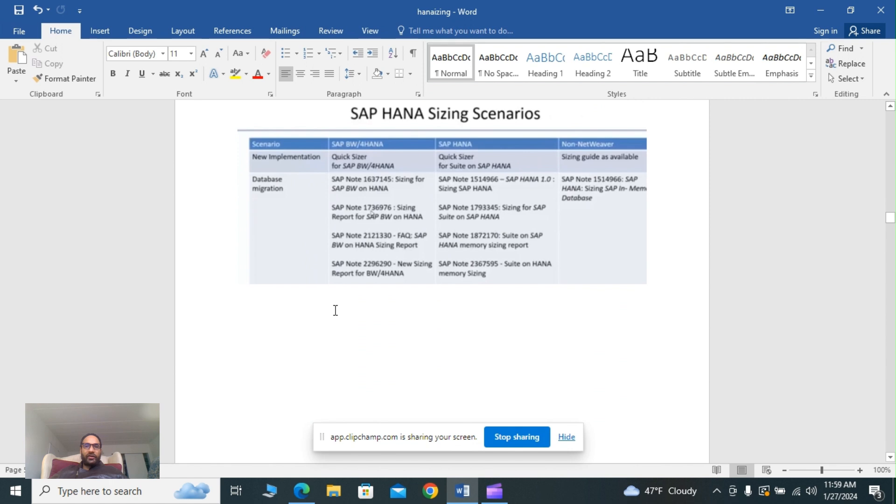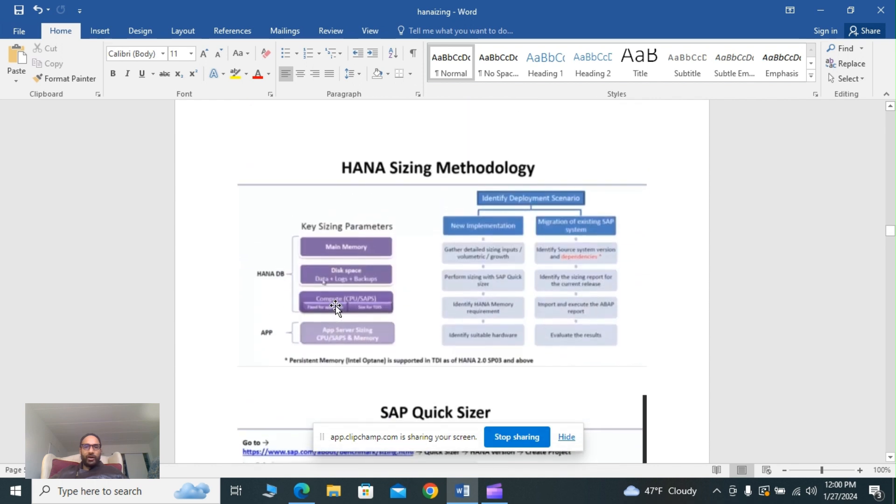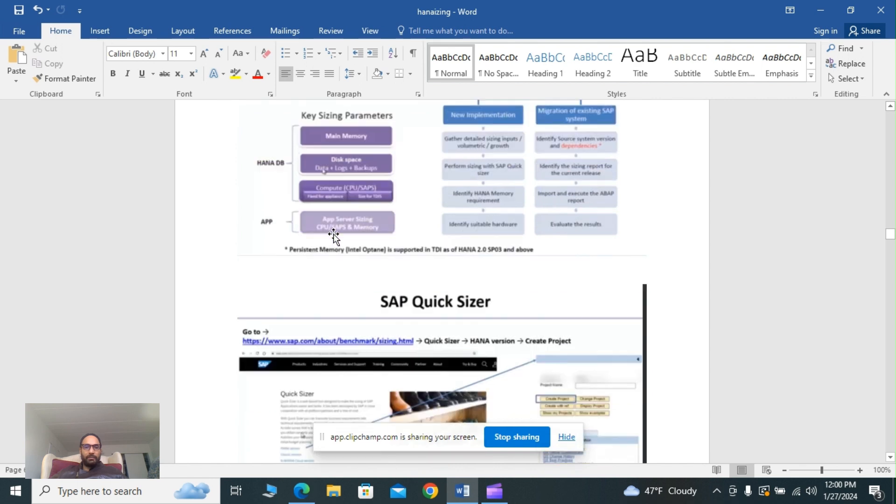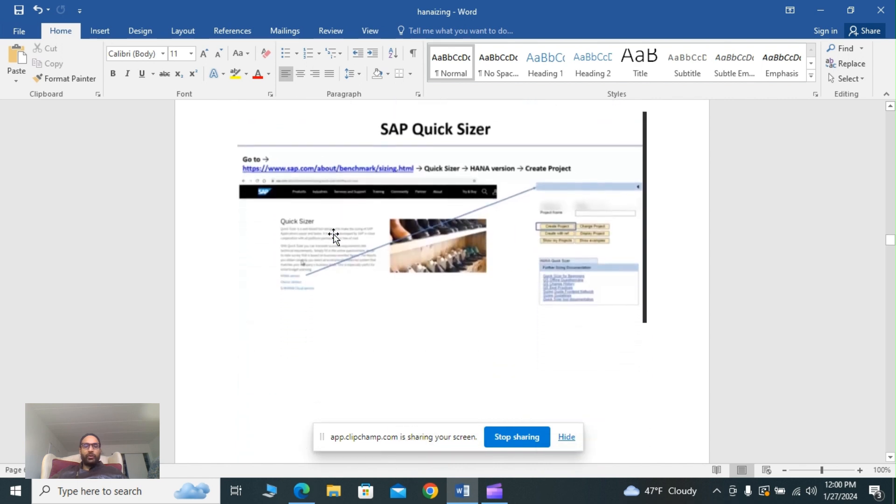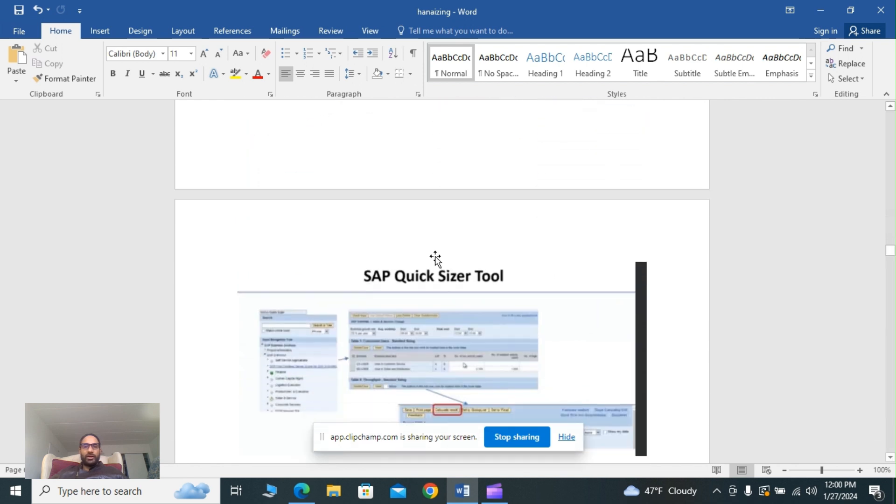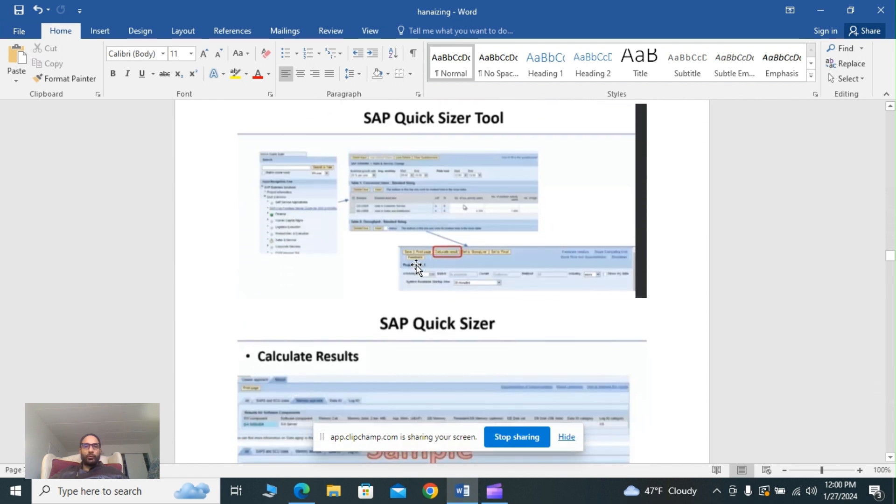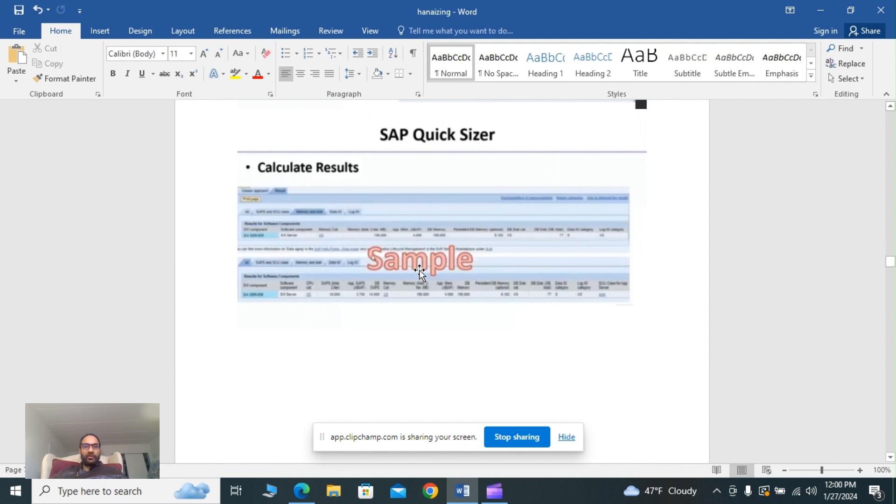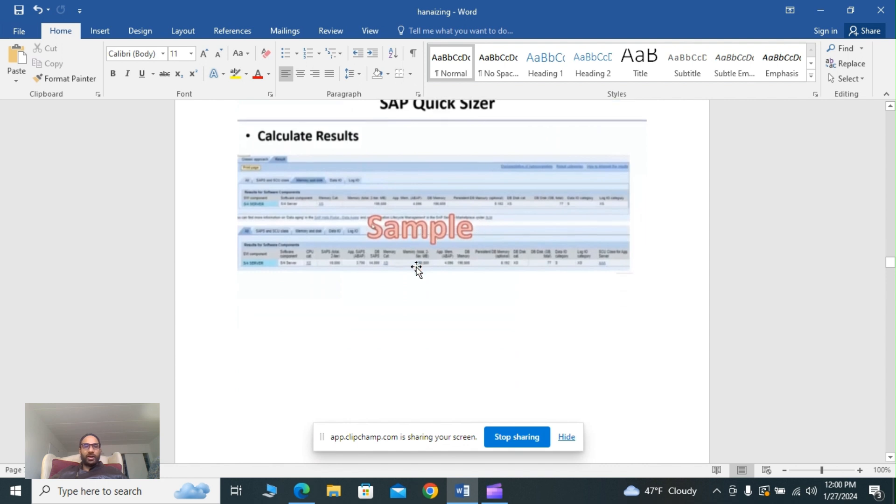HANA sizing methodology: for any DB app, main memory and disk are the key sizing parameters. For HANA DB and HANA app, you can use the SAP quicksizer. How to use the SAP quicksizer: you need to go to the link sap.com/benchmark/sizing.html, go to quicksizer, select SAP HANA version, create project, then you can assign the parameters and you will get the calculation. Sample calculation results are available. You can generate sizing results.